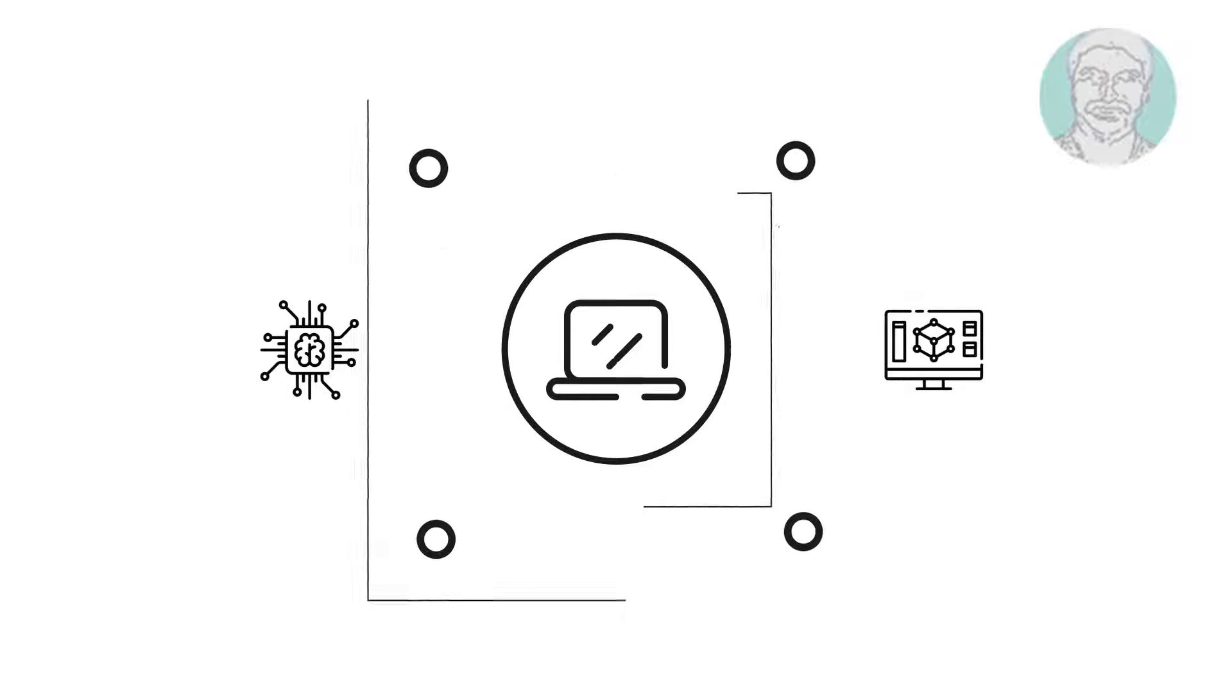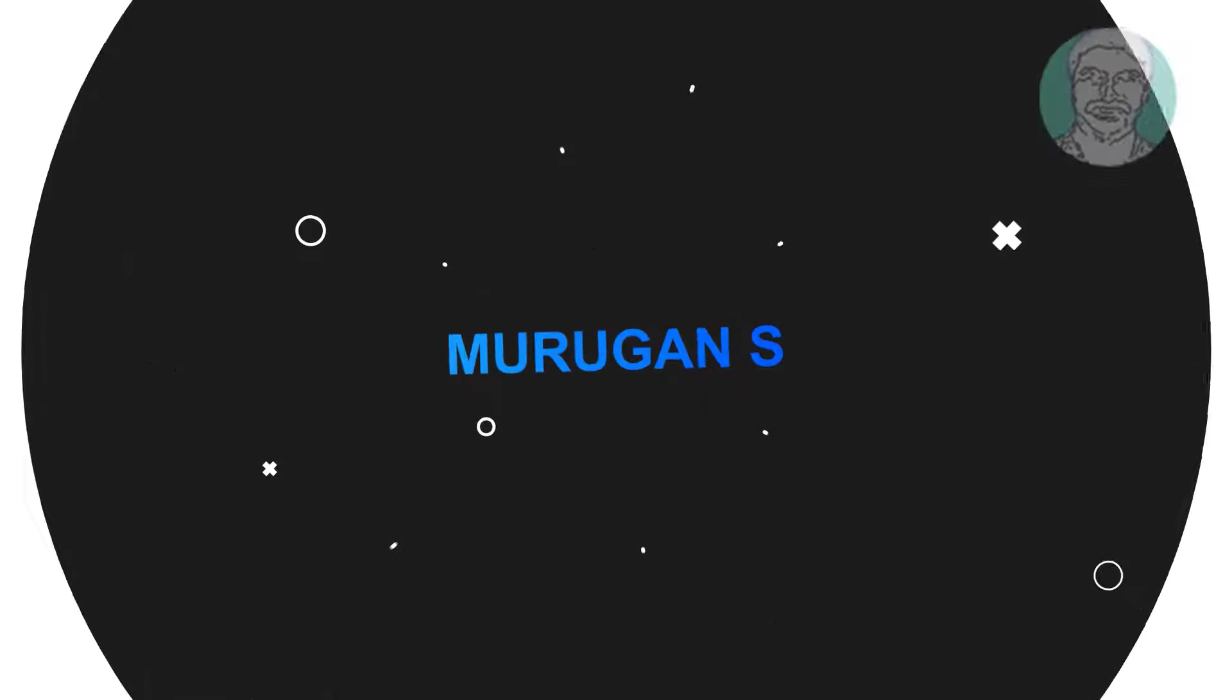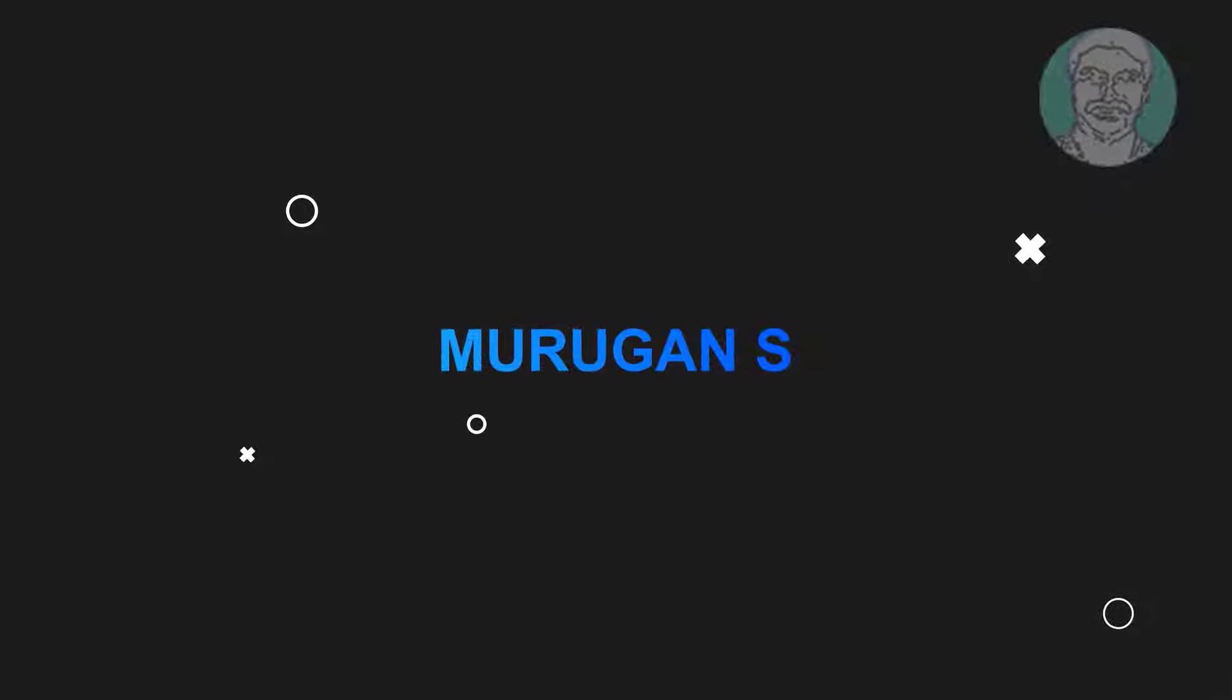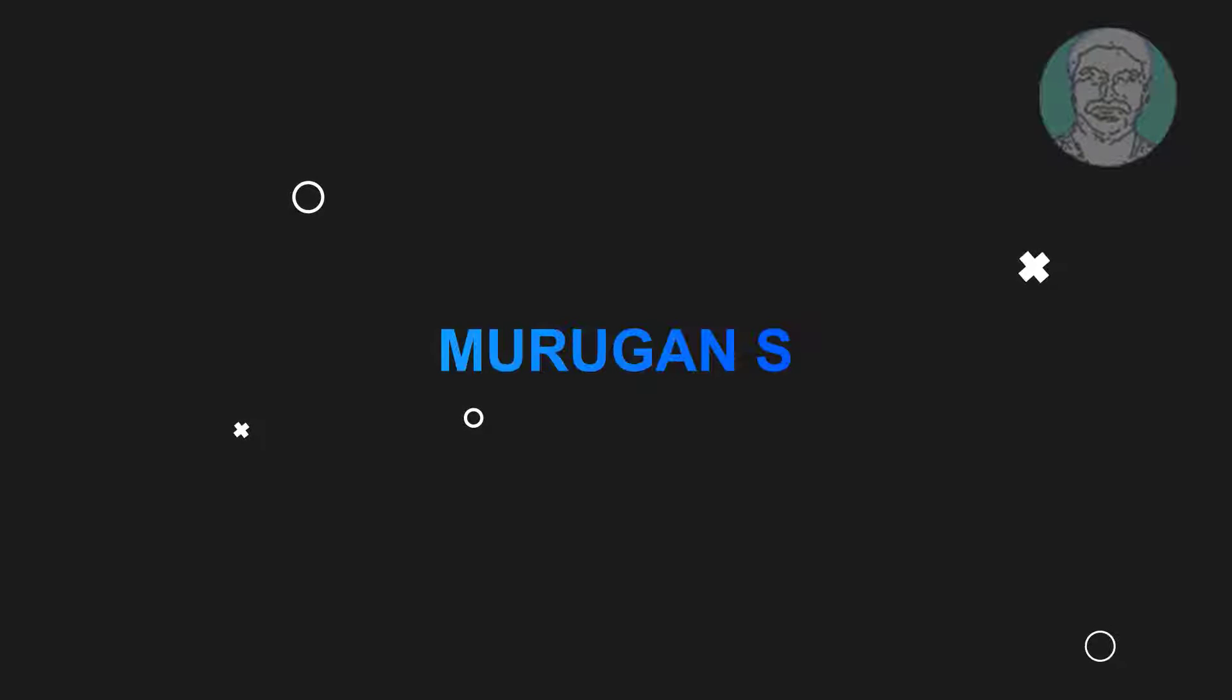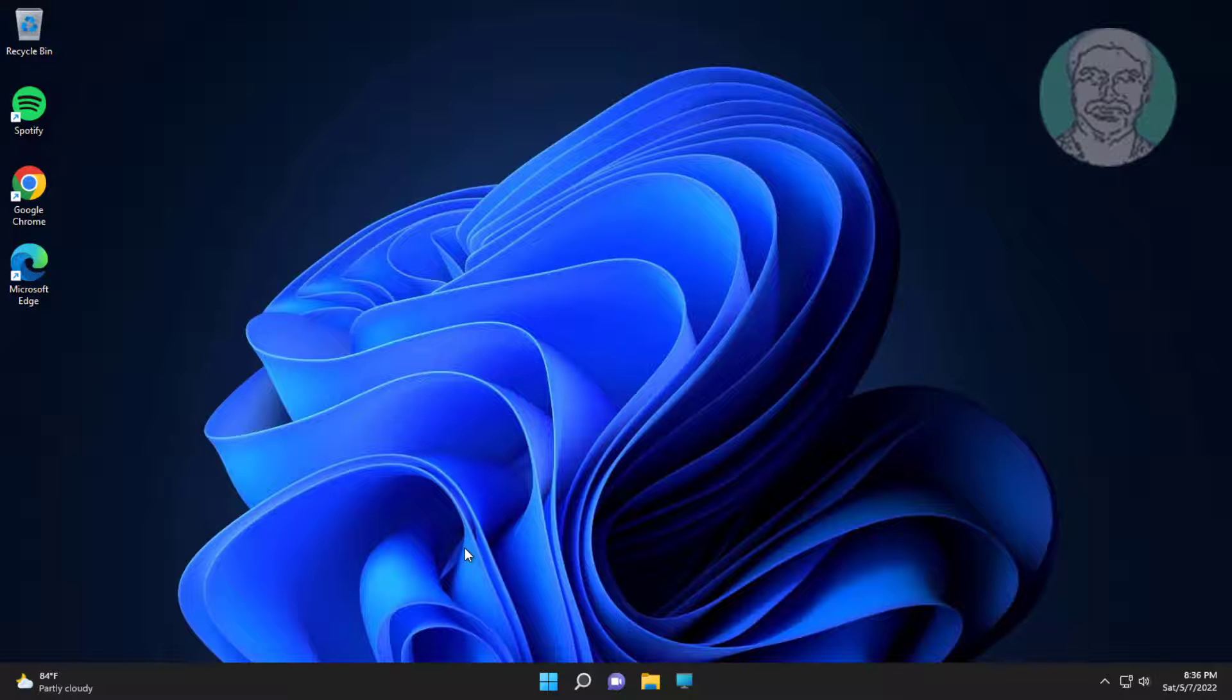Welcome viewer, I am Murigan S. This video tutorial describes how to fix Microsoft Edge keeps crashing.